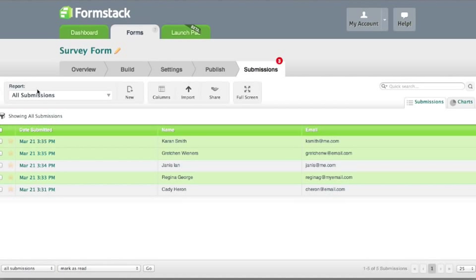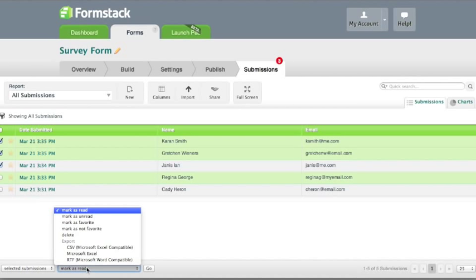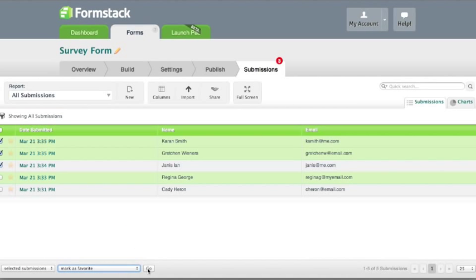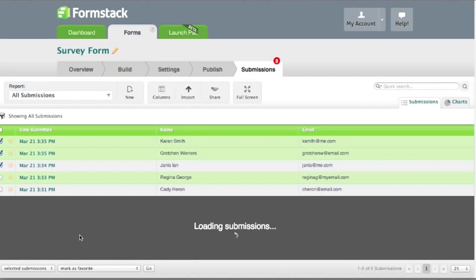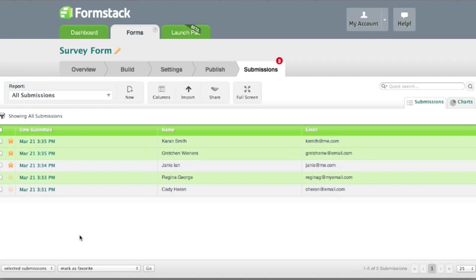You can quickly update your submissions by marking them and choosing one of the action items listed in the dropdown below. In this example, I marked a few of my submissions as favorites for easier identification.